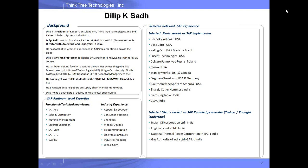This is my profile. I have 15 years of experience in SAP implementations across the globe. In the past 15 years, I have done many implementations in the U.S., Canada, Europe, India, and various other countries.